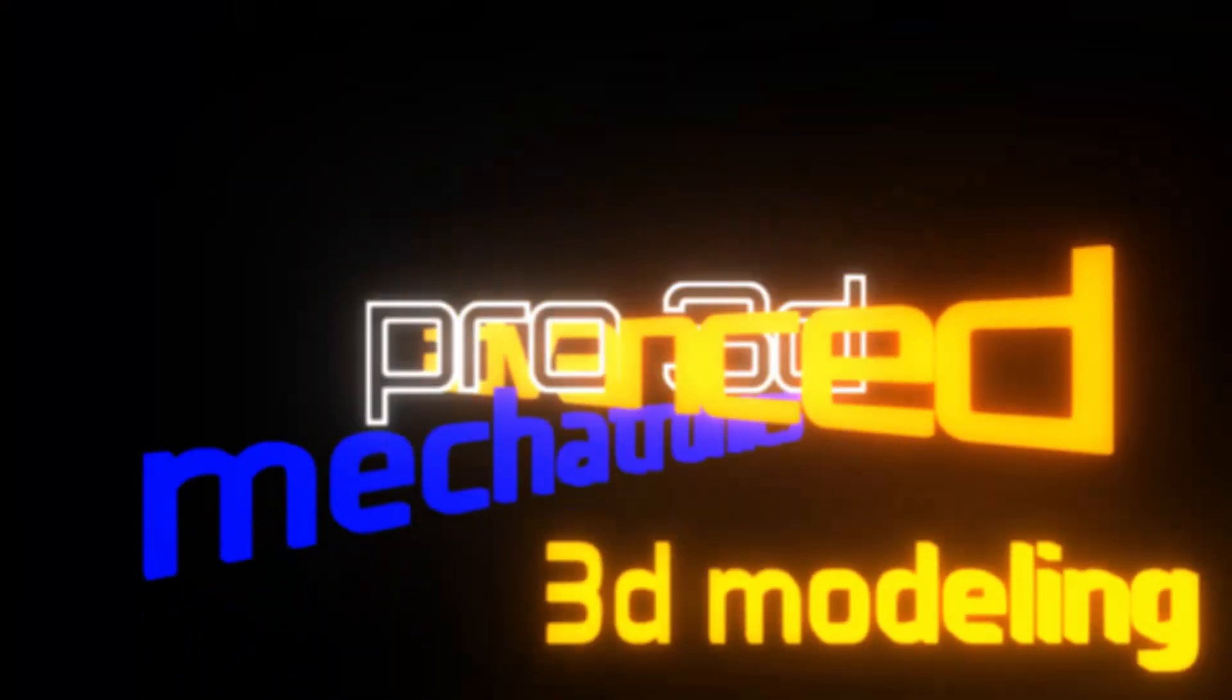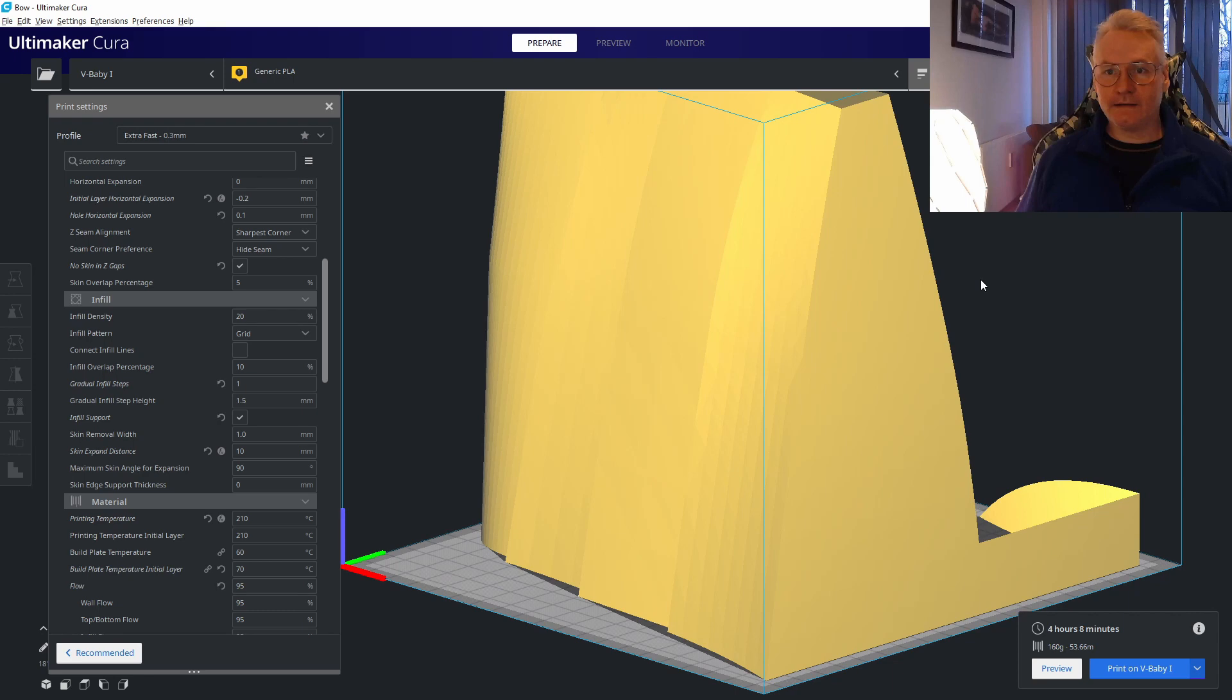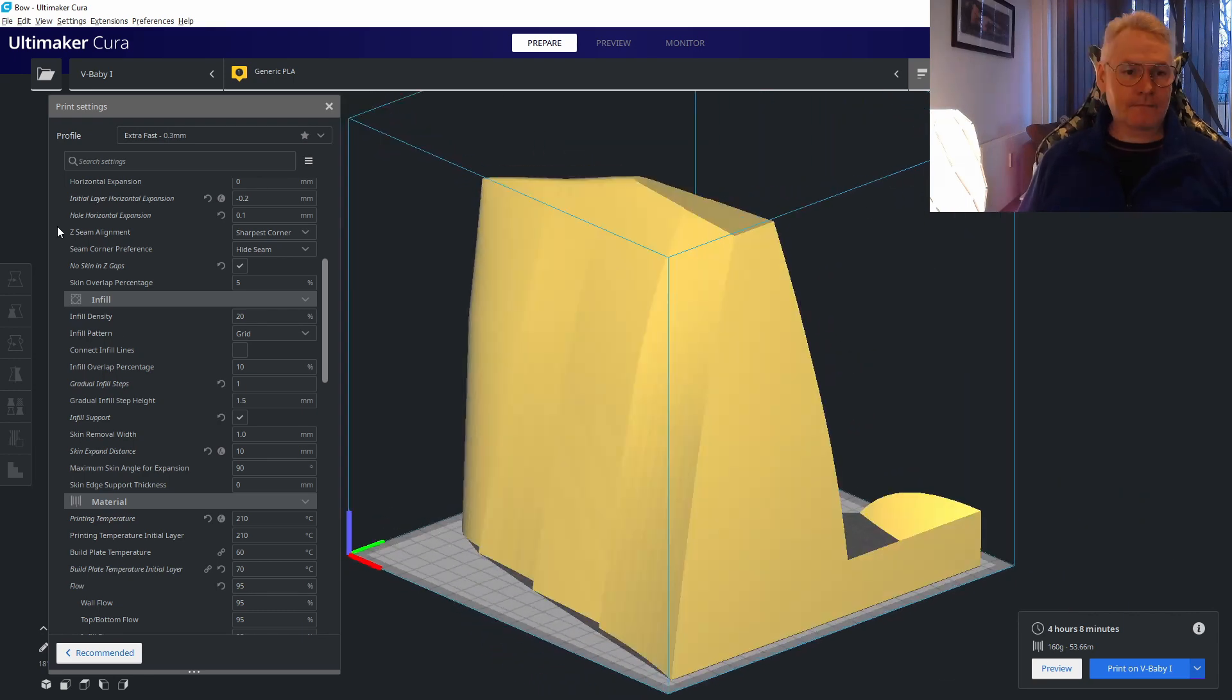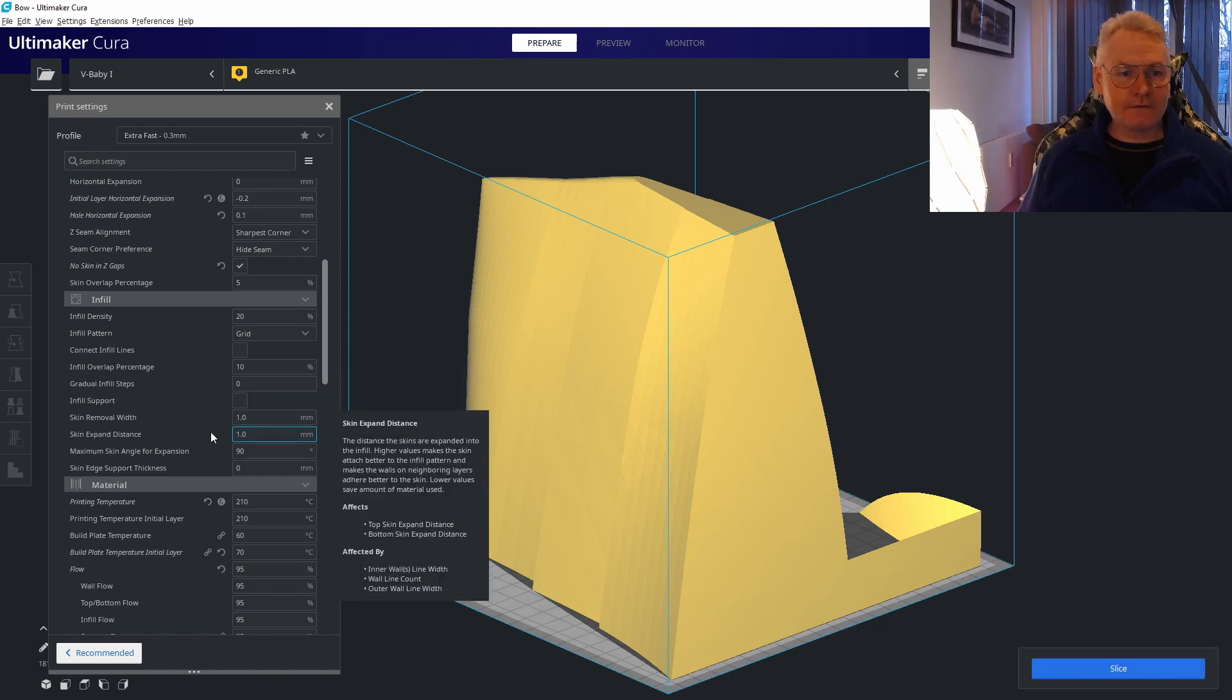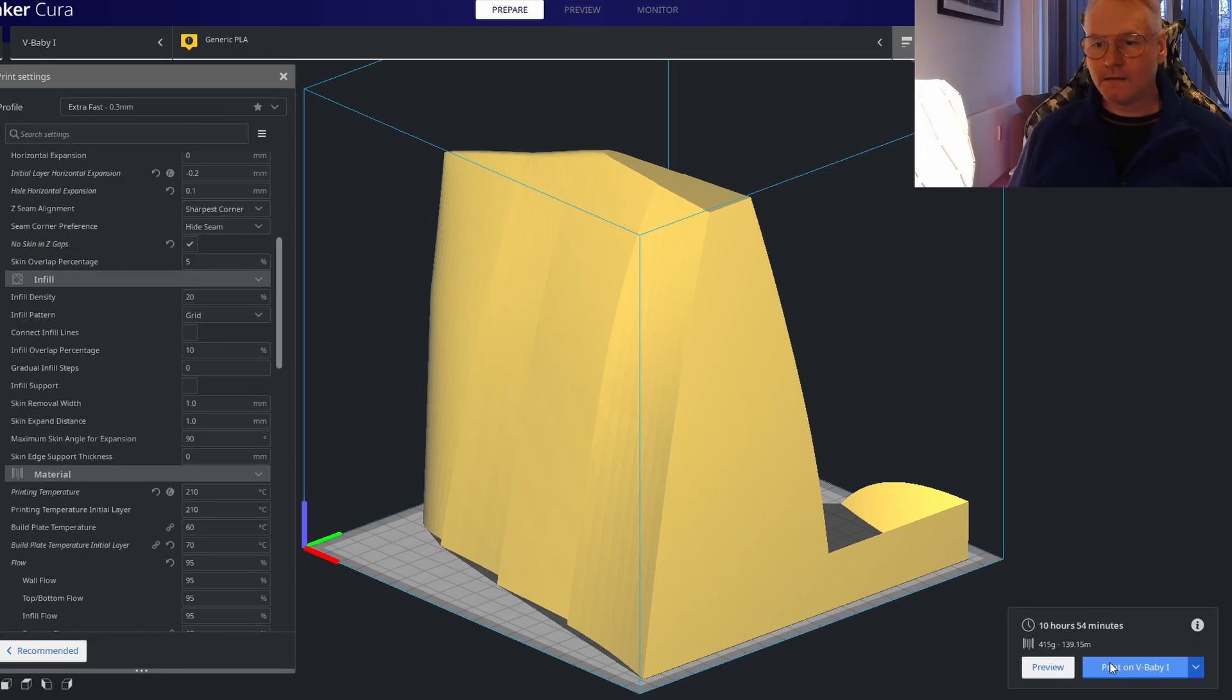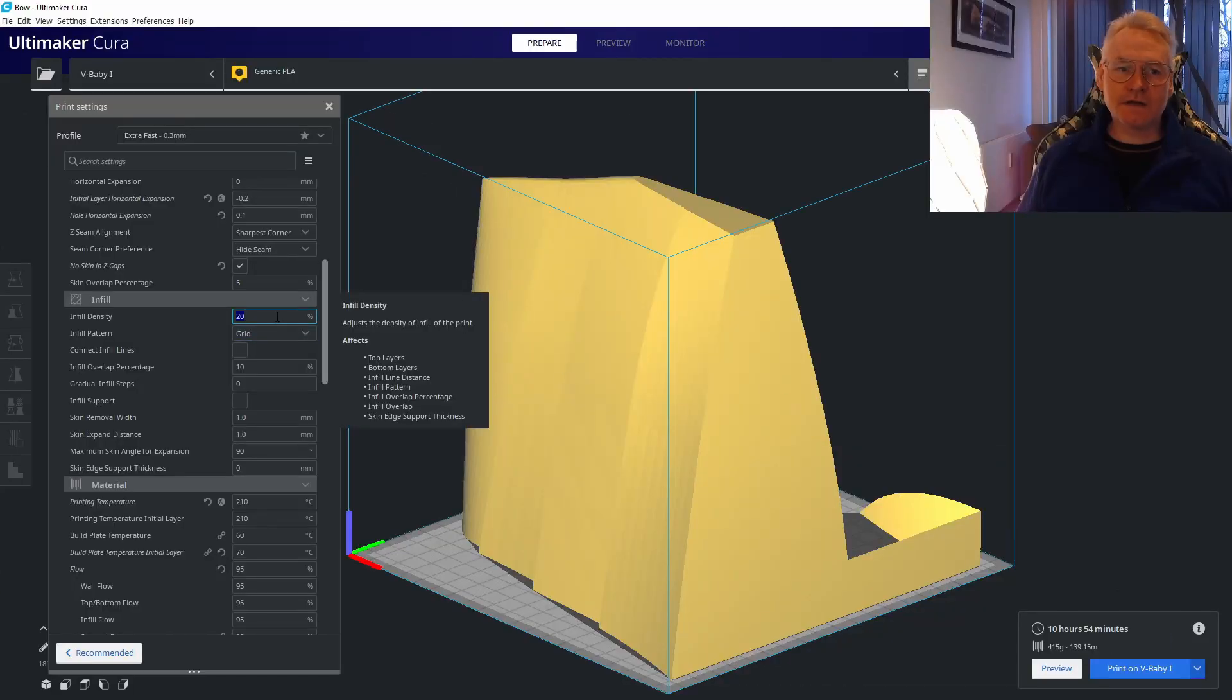Here we have a big model in Cura. This fills about the whole printer volume. Let me first go back to the default settings on the infill. If we do 20% infill and we slice it, we're talking about 11 hours.